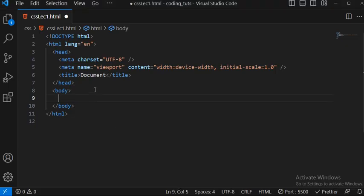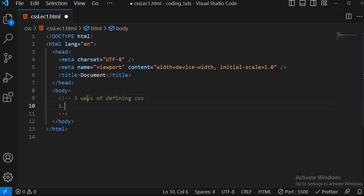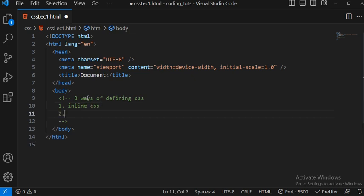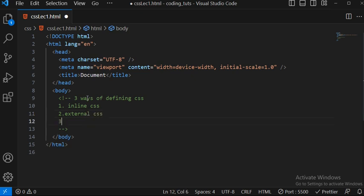There are three ways of defining CSS: the first way is inline CSS, the second is external CSS, and the third is internal CSS. Let's look at the difference between inline, external, and internal.